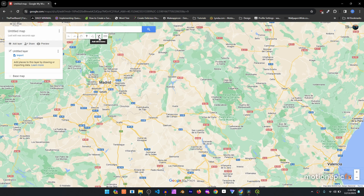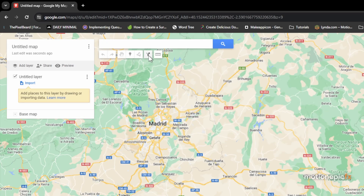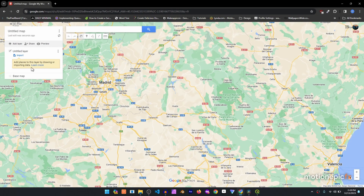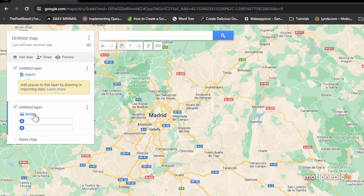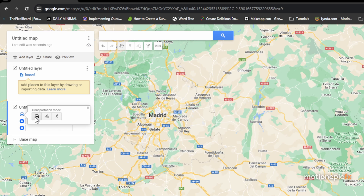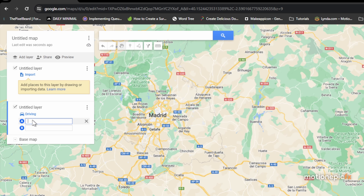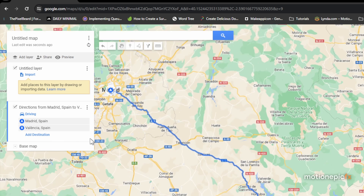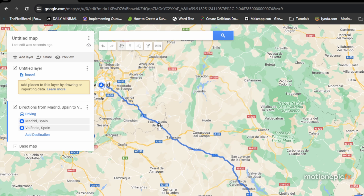To create a route, first click on the icon that says 'Add Direction'. On the left side a new layer will pop up and you can change the transportation mode — driving, bicycle, or walking. We'll use the default which is driving mode. Then we have Point A as the source and Point B as the destination, so for the source we'll put Madrid.